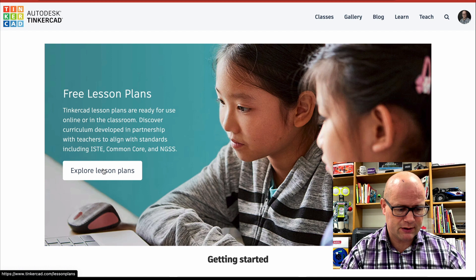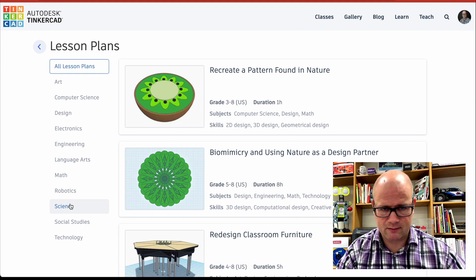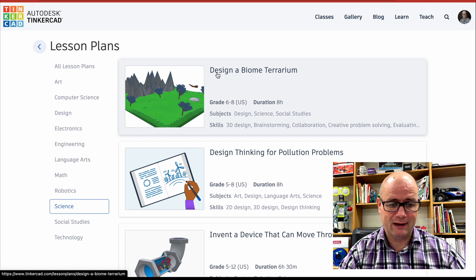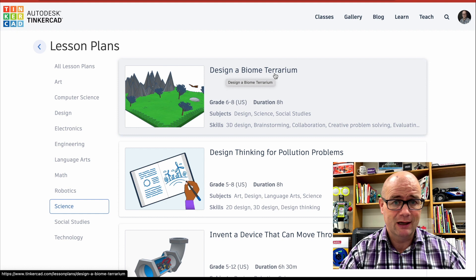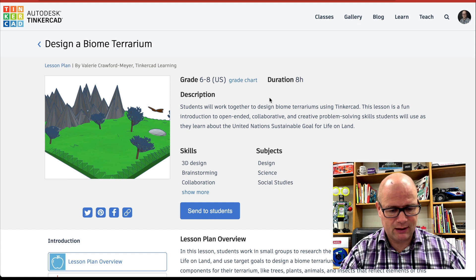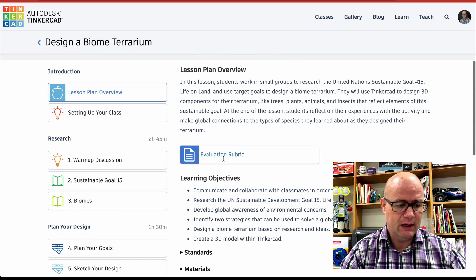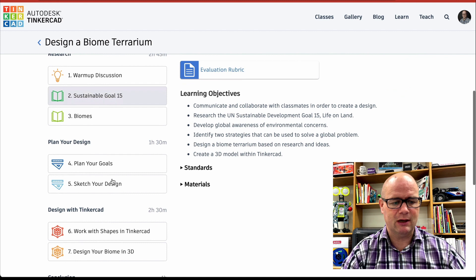Okay. So I'm in the lesson plans area and I'm going to scroll down to science just because that's where I am as a science teacher. And I click on this and these kids that are used to using Minecraft, like, wow, design a biome terrarium. So if I want to teach biomes, so when it pulls it up, this is ready for grades six to eight, it's going to take eight hours, right? So you get an idea of how long, you can send it right directly to students. You can look at a lesson plan overview. You can get to setting up your class, which we're going to do in a minute.